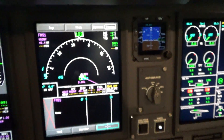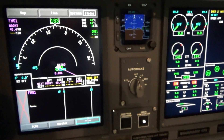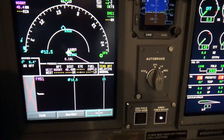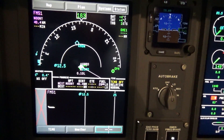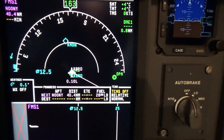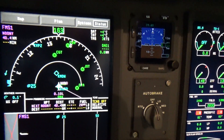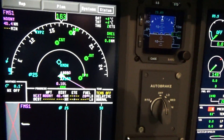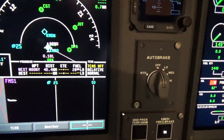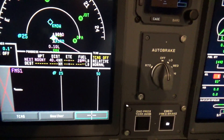Below that is our MFD, or Multi-Function Display. Most of the time we leave it in this map view to see where we're going. Right now we can see we're in Chicago, with a course line out to where we're going to be flying. You can also see some nav aids around us and the various airports.